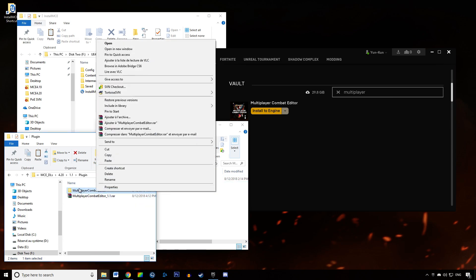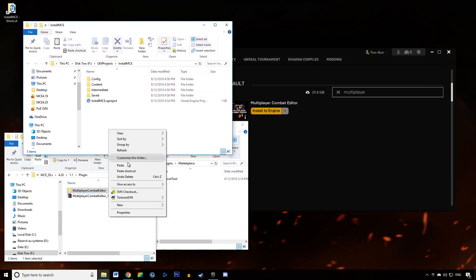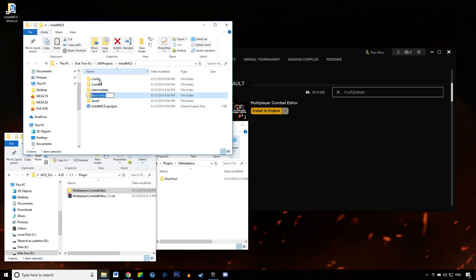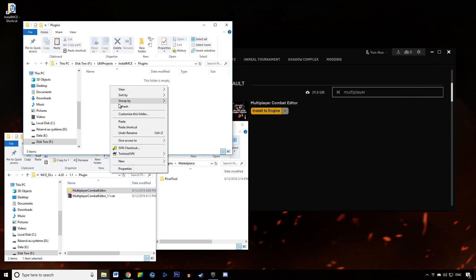Once you have MCE extracted, you're going to copy it and paste it into your project folder. First, create a new folder in your project folder — this is the project you want to install MCE in. I recommend installing MCE in a blank project to start, just to see what's going on, and also because we're going to download and add all the example content I created for MCE. In your project folder, create a new folder called 'Plugins' and copy and paste the Multiplayer Combat Editor in there.